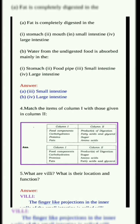Match the items of column 1 with those given in column 2. Column 1 - Food components: Carbohydrates, Proteins, Fats. Column 2 - Products of digestion: Fatty acids and glycerol, Sugar, Amino acids. Answers: Carbohydrates → Sugar, Proteins → Amino acids, Fats → Fatty acids and glycerol.